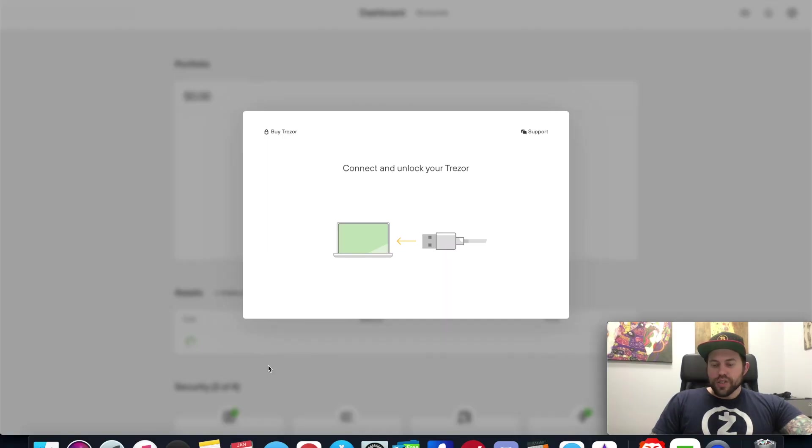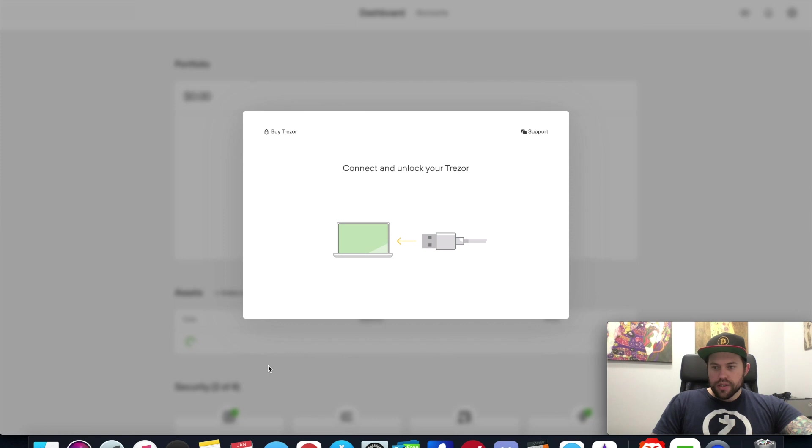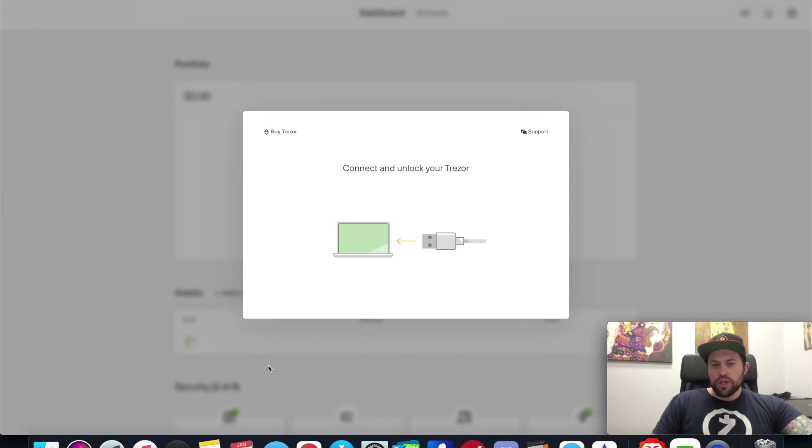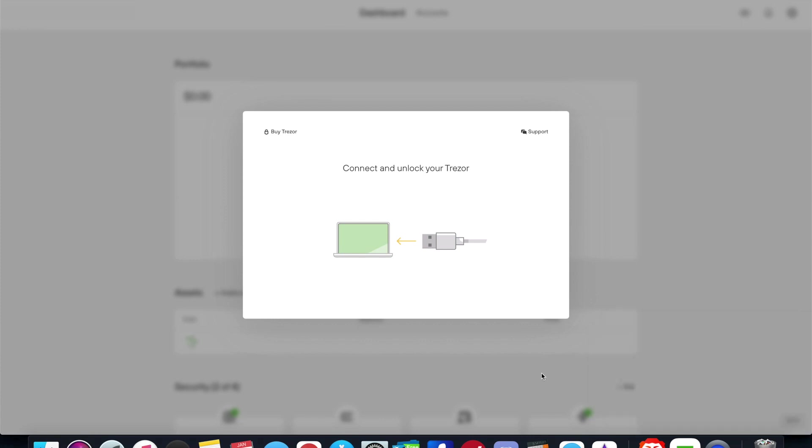Alright guys, welcome back. We're going to jump right into this. As you can see on my screen, this is the Trezor Suite desktop app. I'm running Mac OS. I believe it also comes for Linux and Windows as well. This is going to be very similar to the Ledger Live app that you can use for desktop for your Ledger Nano S and Ledger Nano X.